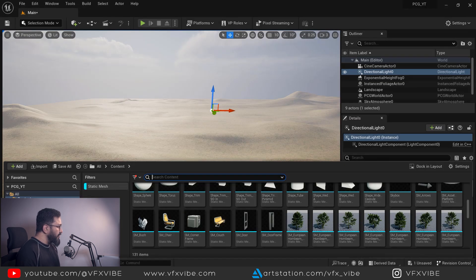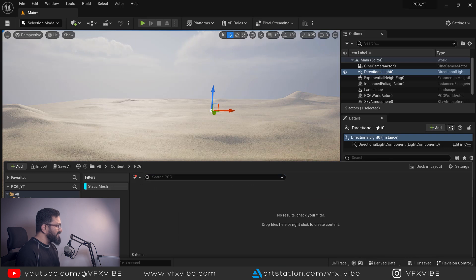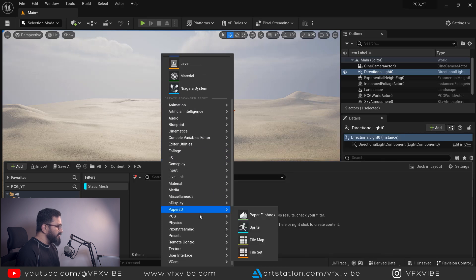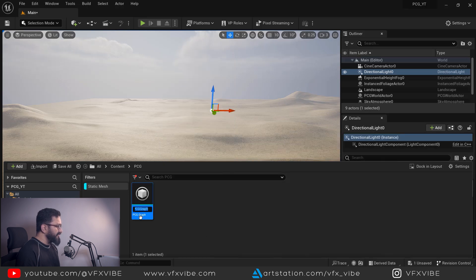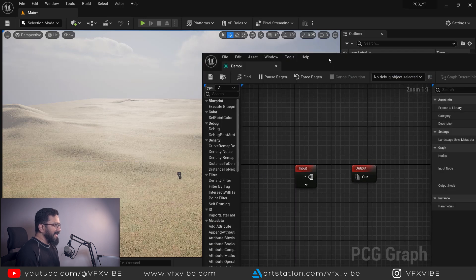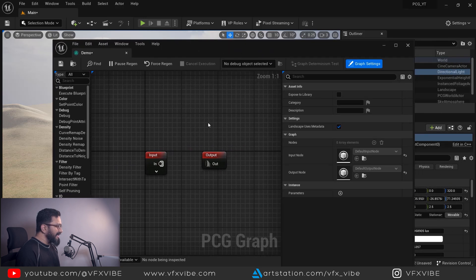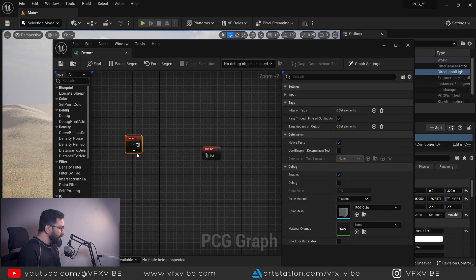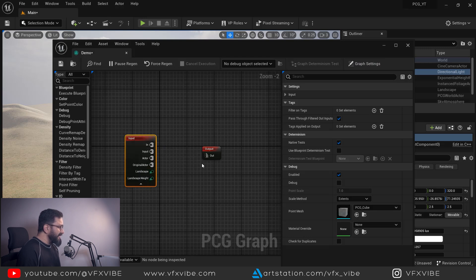After that, you have to go to your content drawer and make sure you have created your PCG folder. You need to right-click and go to PCG and then PCG Graph. You can rename it 'demo' or whatever you want. After doing that, you have to double-click it, and once you do, this kind of interface will open — it is pretty much similar to Blueprint.